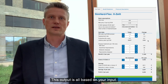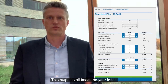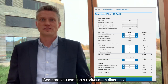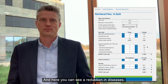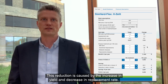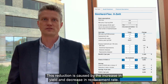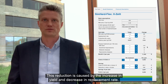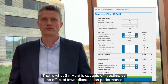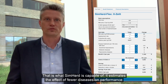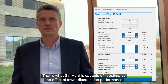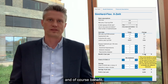This output is all based on your input. And here you can see a reduction in diseases. This reduction is caused by the increase in yield and decrease in replacement rate. That is what SemHerd is capable of — it estimates the effect of fewer diseases on performance and of course benefit.